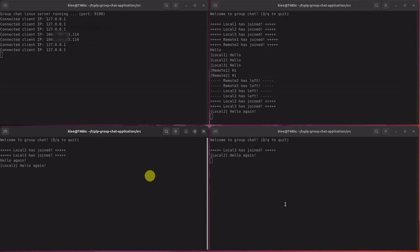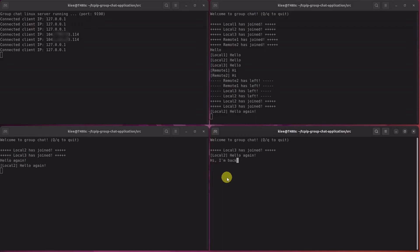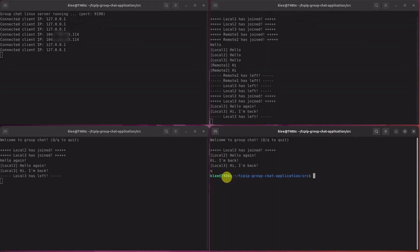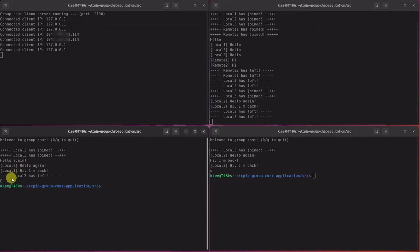Sending the message, no problem. Again, clients can enter lowercase q or uppercase q like this to leave the chat.